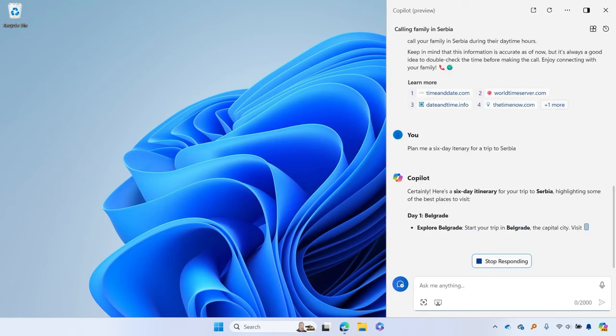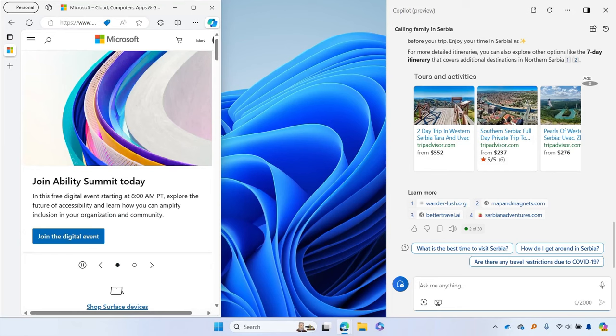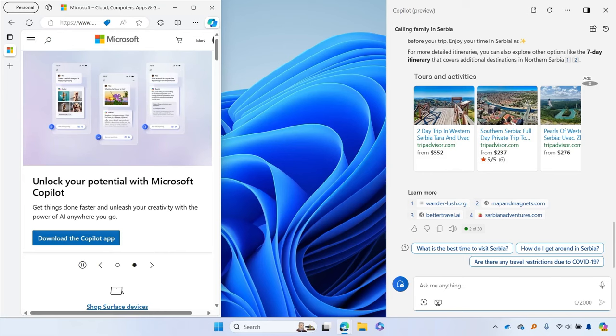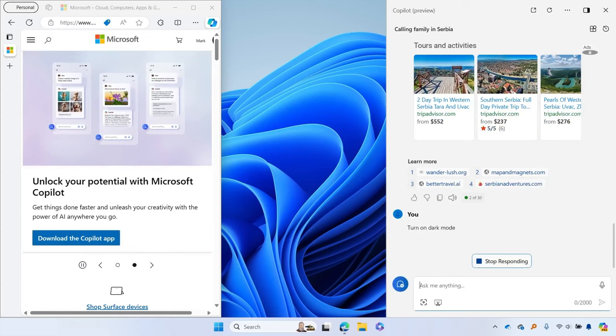You can also ask Copilot in Windows to activate Windows features and tools on your behalf. For example, if you're working late and want less strain on your eyes, you can ask Copilot to enable dark mode for Windows and your apps.